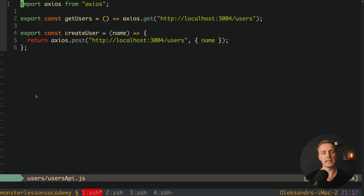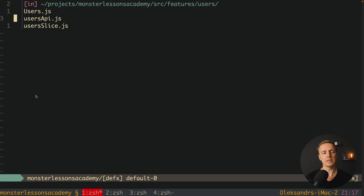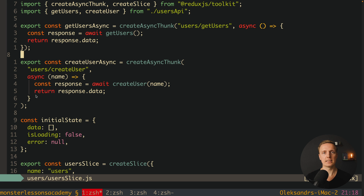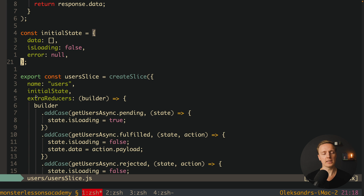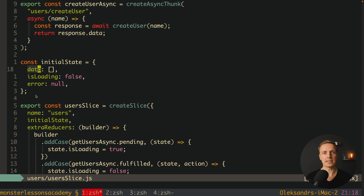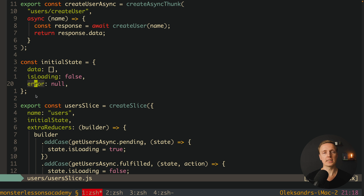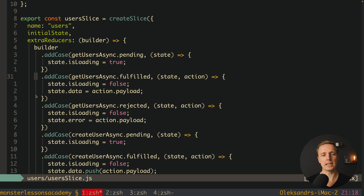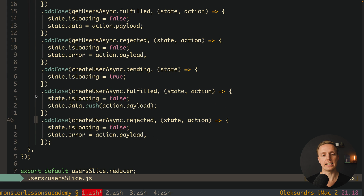If we jump inside users API, you can see two methods: first, getUsers, and second, createUser. Inside the user slice you can see the typical reducer of Redux Toolkit. At the bottom we have our user slice where we are changing our data. Inside the initial state we have data for the list of users, isLoading, and error. This is the typical way we store data from the backend — data to render, isLoading for the loading indicator, and error to show an error message.